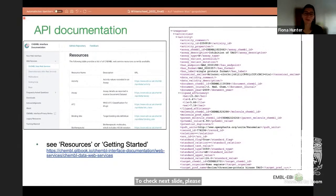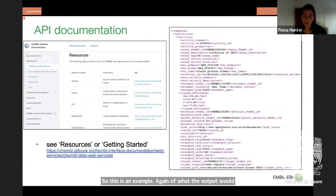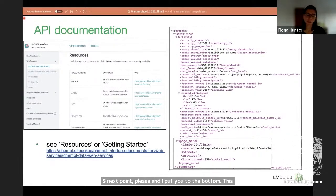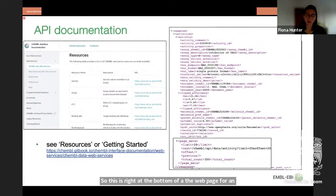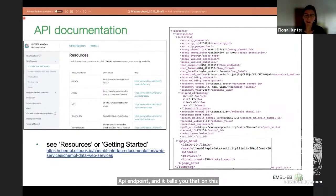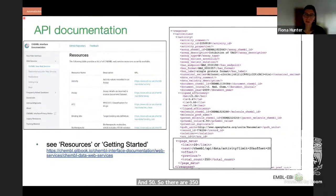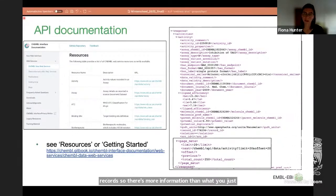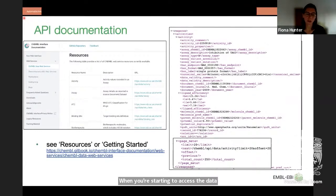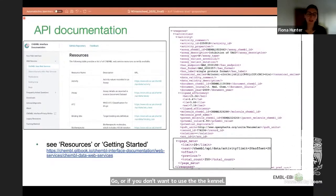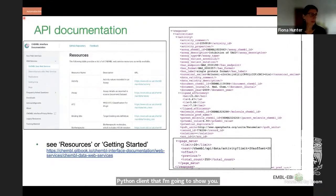Here is an example of what the output would look like for the activity endpoint. At the bottom there is a page meta section — it tells you that on this page it's showing information for 20 records (the limit is 20), but the total count is 350, meaning there are 350 pages each containing up to 20 records. There is more information than what you initially see, which is useful when you're starting to access the data programmatically.